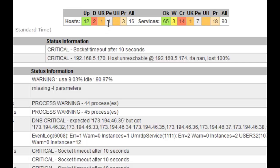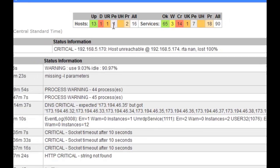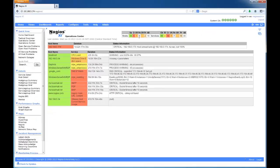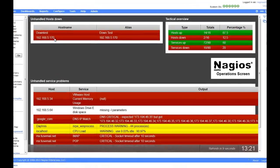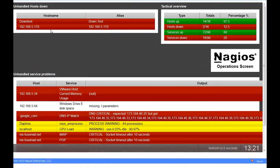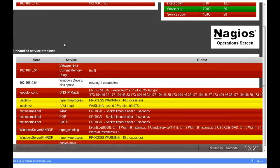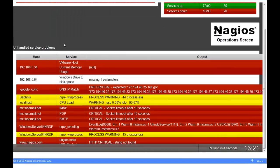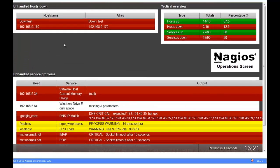This is useful if you have a large environment where not every host or service with an issue will fit in the first frame of the page. Similarly, the operations screen will show us a different view while still retaining the same information. The text and colors are a bit bolder on this page and thus it may be preferable to some compared to the operations center.